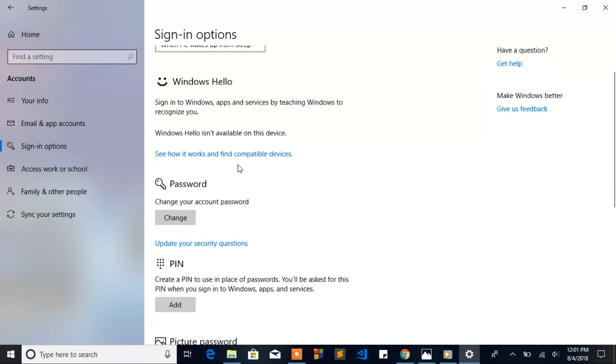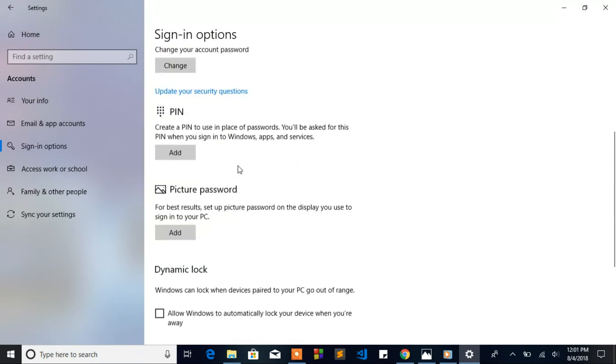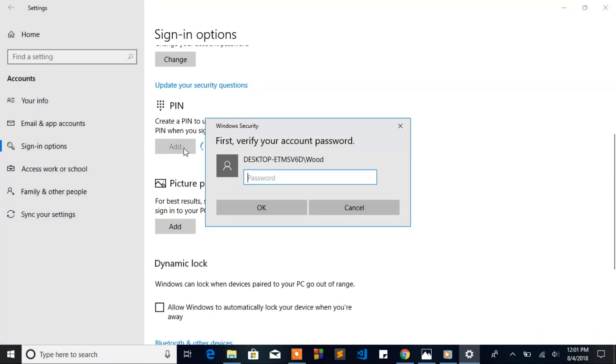Scroll down. When you see PIN, click Add. It's gonna ask you for your Microsoft password.